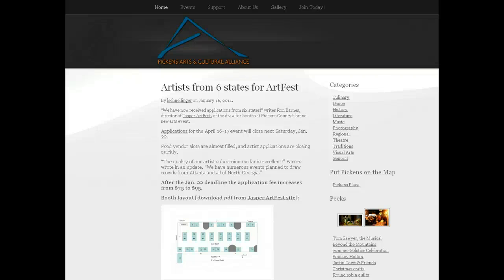Hello, this is the second in a series of video tutorials about how to use the Pickens Arts and Cultural Alliance website. In this video, I'm going to show you how to navigate or make your way around on our website. There are lots of ways to do that. It's meant to be easy and fun and to encourage you to explore.